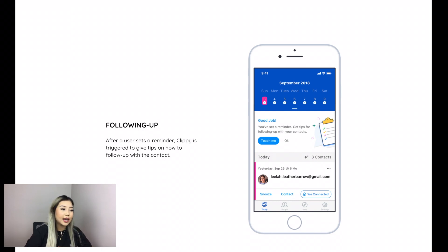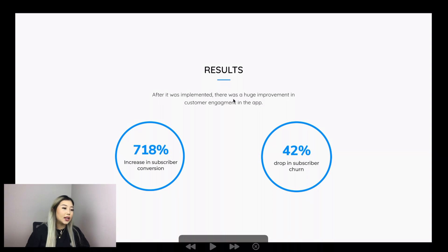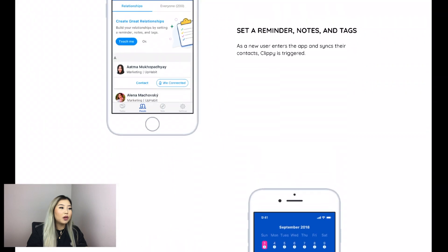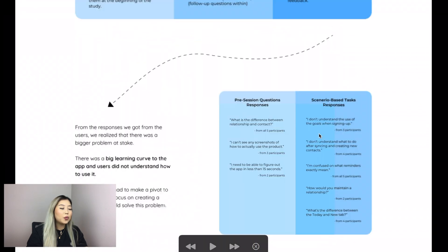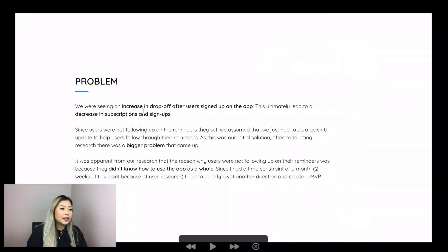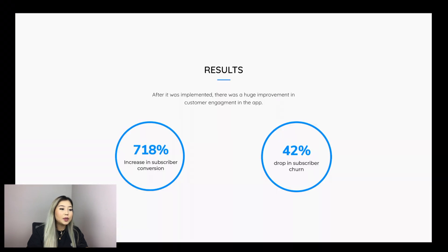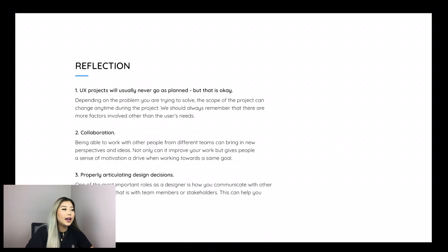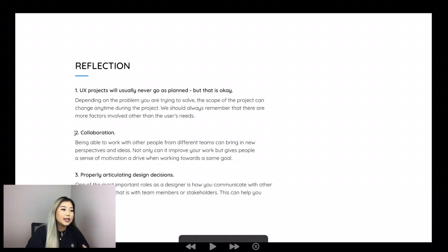Because we didn't have time to test it before implementing it, we tested it after. The results showed a huge improvement in customer engagement — a 718% increase in subscriber conversion and a 42% drop in subscriber churn. This goes back to our goals for this project: to increase subscriptions and sign-ups and decrease the drop-off rate. I would say this project was definitely successful. I end the case study with a reflection: UX projects would usually never go as planned and that is okay; collaboration was key; and properly articulating design decisions was an important learning.